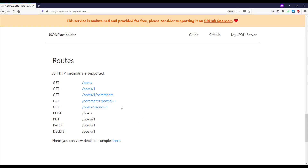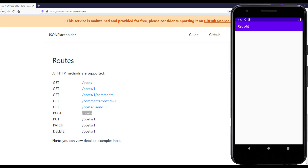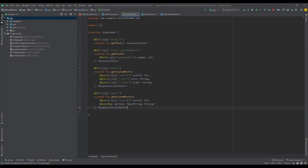This is our fake REST API website and this is the actual endpoint we are going to use for our POST request. Let's open up our Android Studio project — we're going to use the same project from before in this Retrofit tutorial series, which you can also download in the video description.